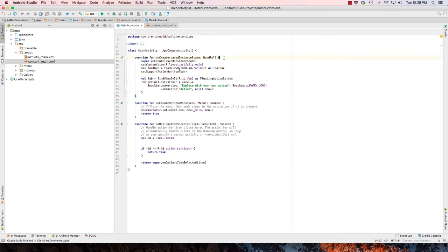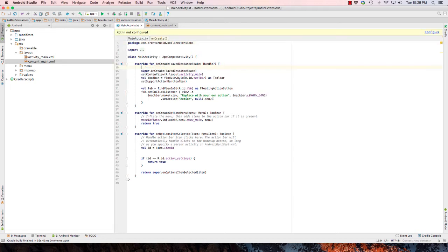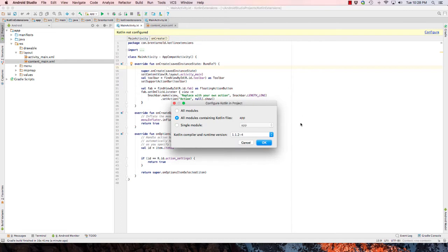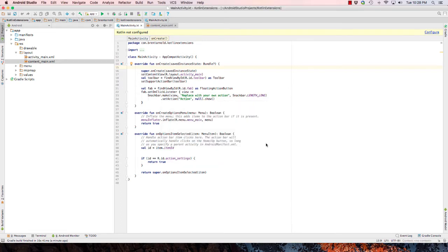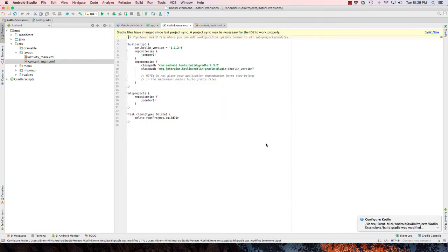I'm just going to click in and then it's going to say Kotlin not configured. Go ahead and select configure, choose OK for the defaults and then we'll go ahead and sync.